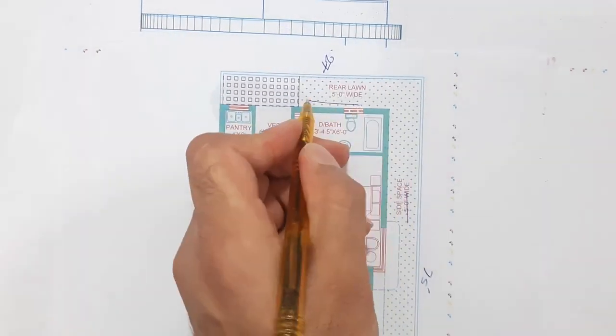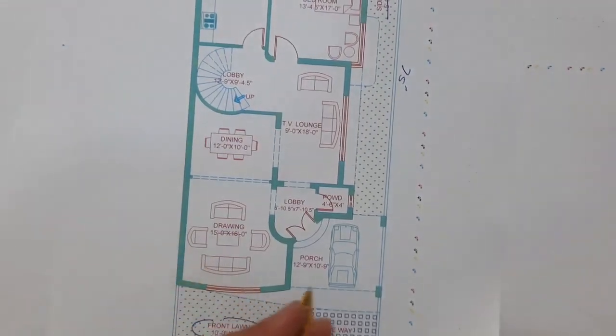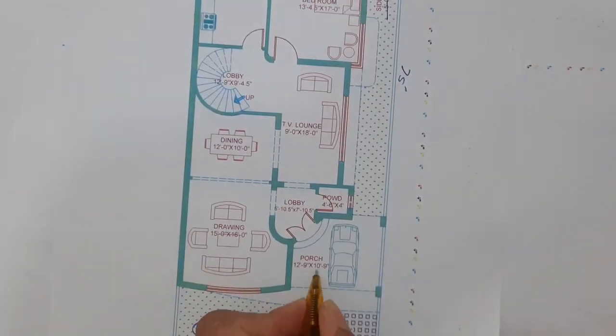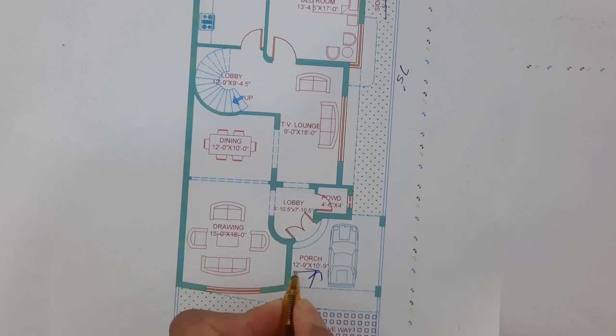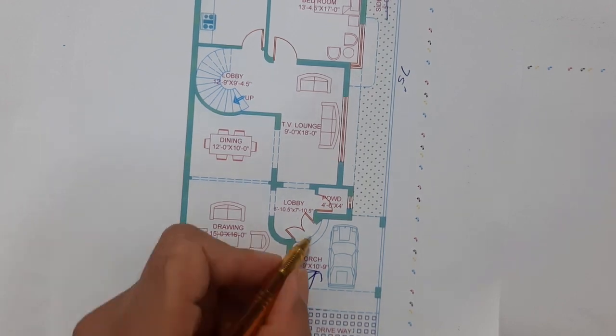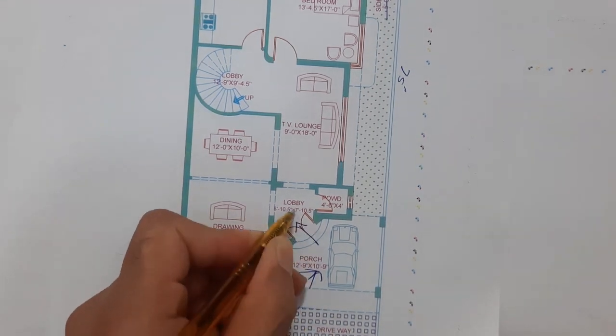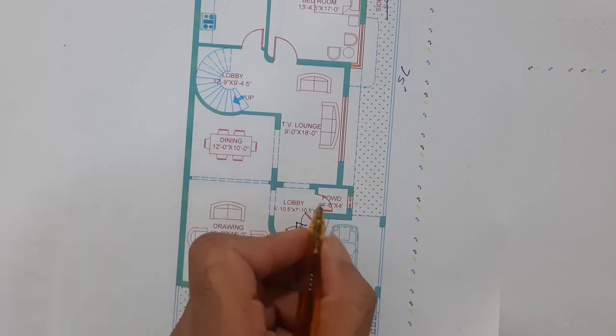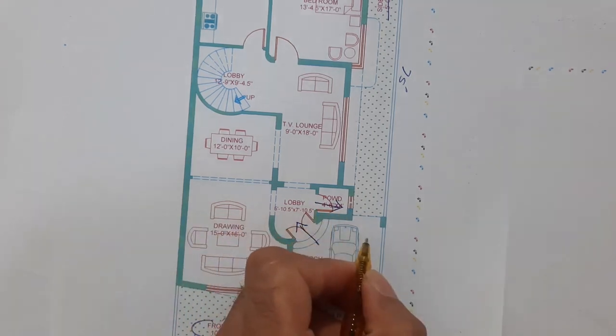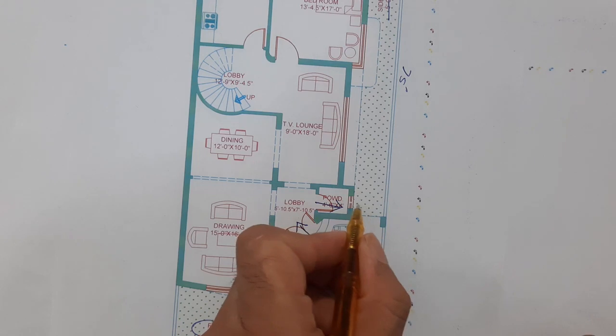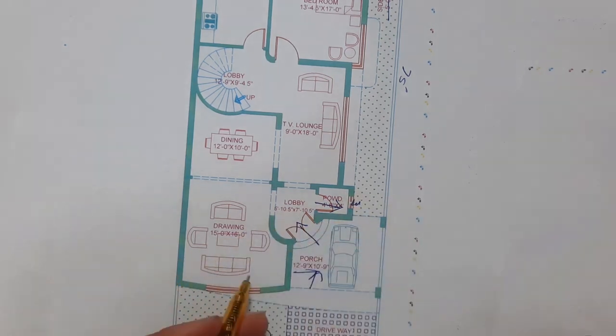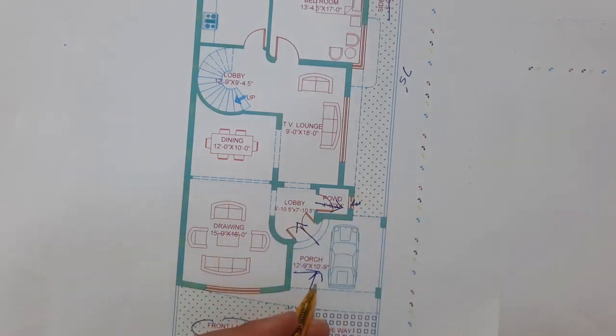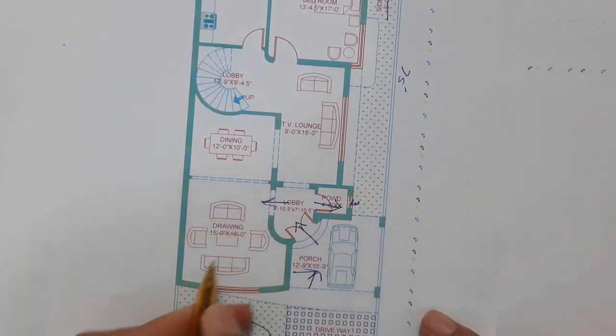Next guys, you can see this is the car porch. Size of this car porch is 12 feet 9 inches by 10 feet. This is the main entrance lobby. You can see this is the powder room, size is 4 feet 6 inches by 4 feet. This is the small window for this.